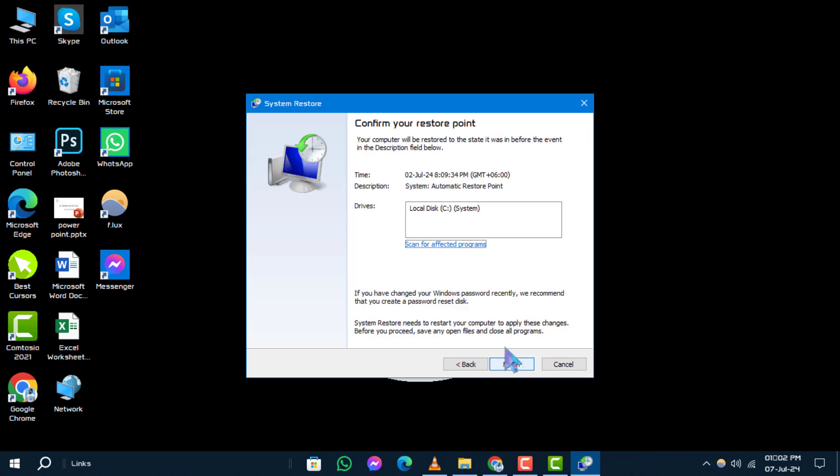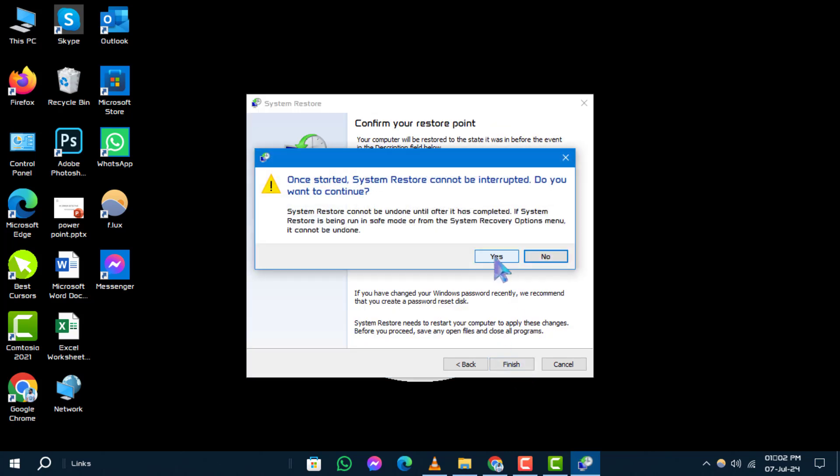Step 6. Follow the wizard to confirm your restore point selection. Click Yes to initiate the restoration process. Allow your PC to restart and complete the restore.